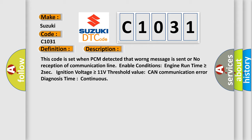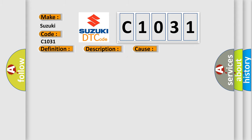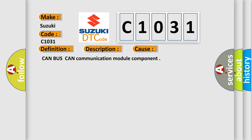This diagnostic error occurs most often in these cases: CAN BUS CAN Communication Module Component.